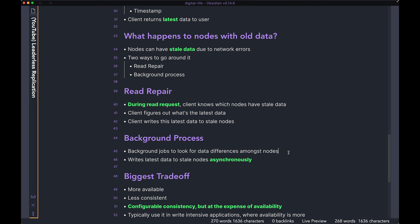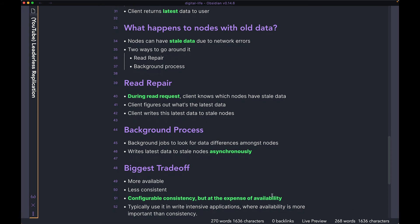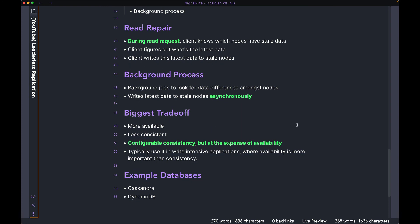The other process is a background job running in your database cluster. Its job is to look at data differences between the different nodes, figure out which nodes have stale data, and update those nodes with the most recent data. This whole process is done asynchronously, so you don't do it at read request time like you do with read repair.